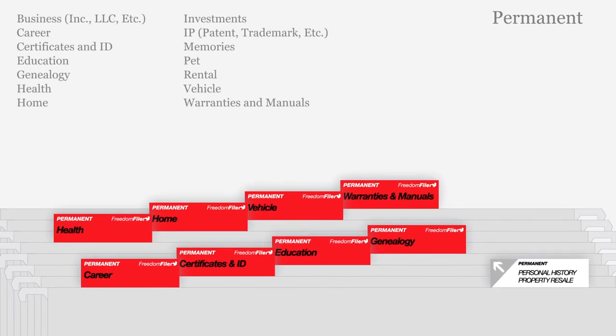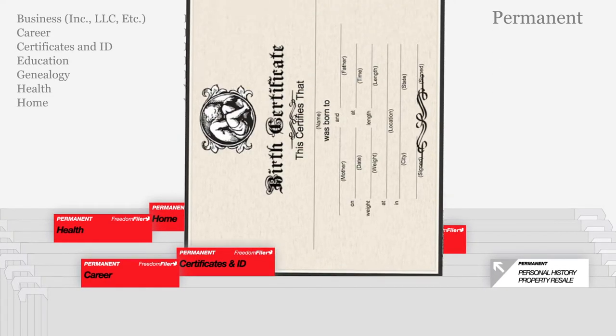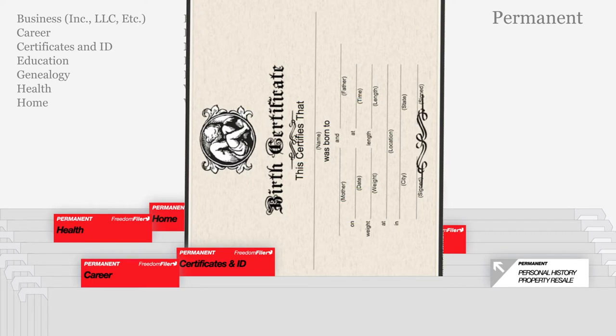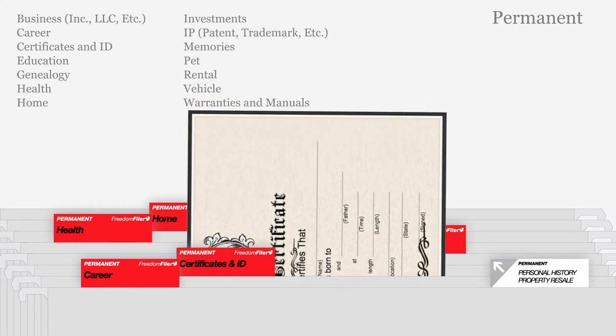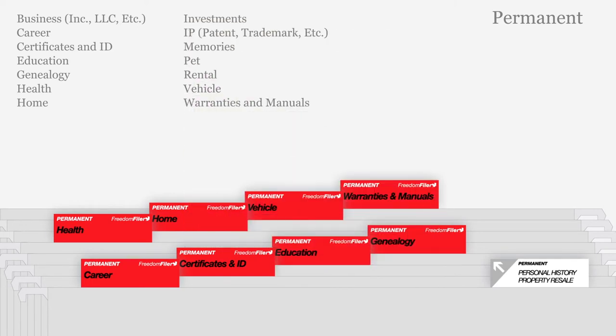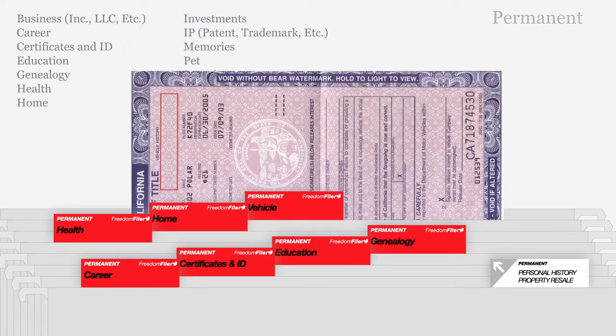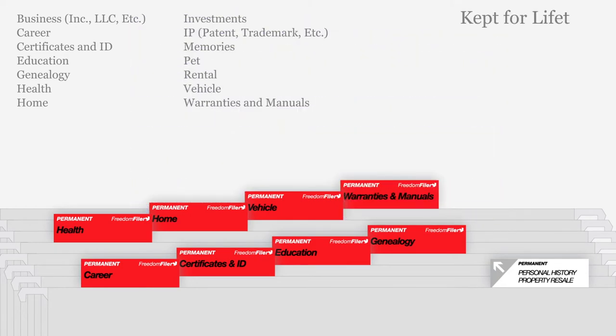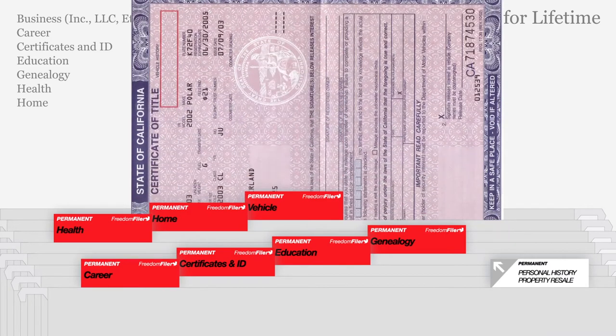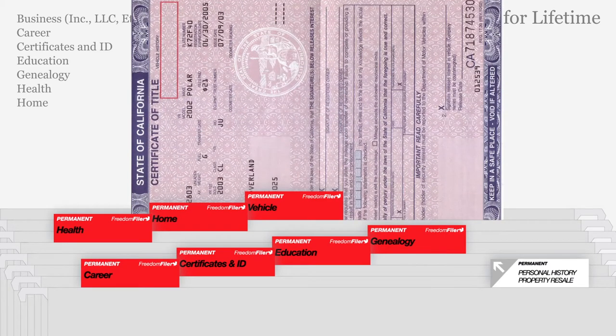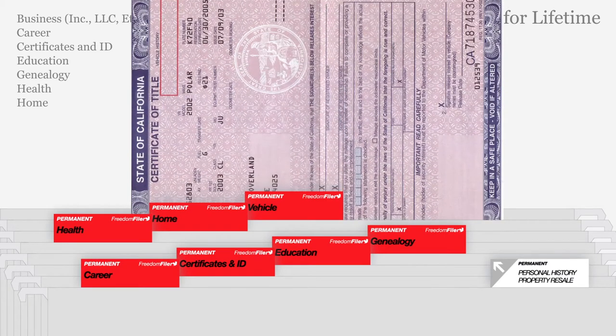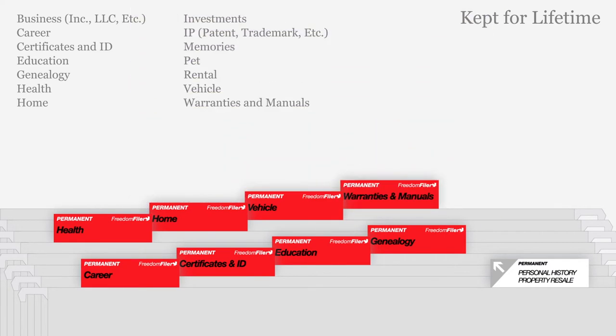Permanent files in red store vital personal records and all the documents needed for selling valuable property such as your car or home. Keep permanent files for the lifetime of a person or property. When property is sold, documents can be moved to a tax file or transferred to a new owner.